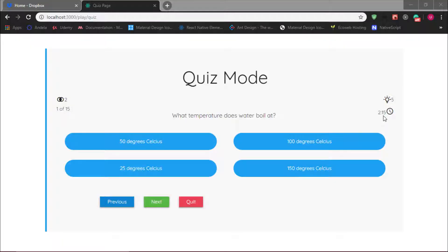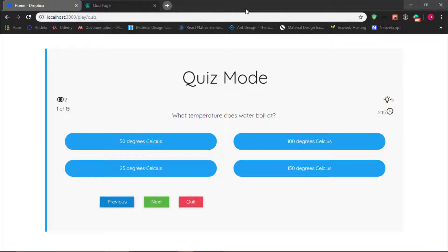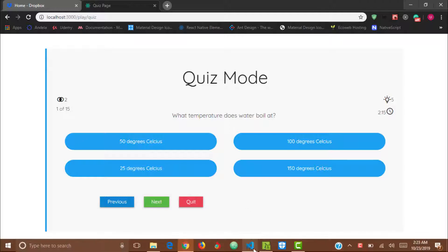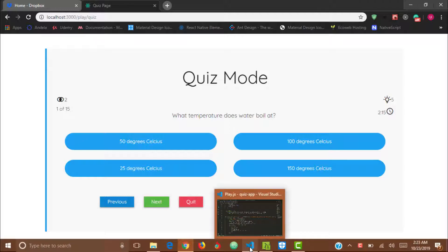Hello and welcome to another tutorial on the quiz app. The goal of this video is to add functionality to the three buttons: the Previous, Next, and Quit buttons. At the moment we know they're getting clicked but they're not really doing anything, so in this video we'll be adding functionality to these buttons. The first button I'll add functionality to is the Previous button.